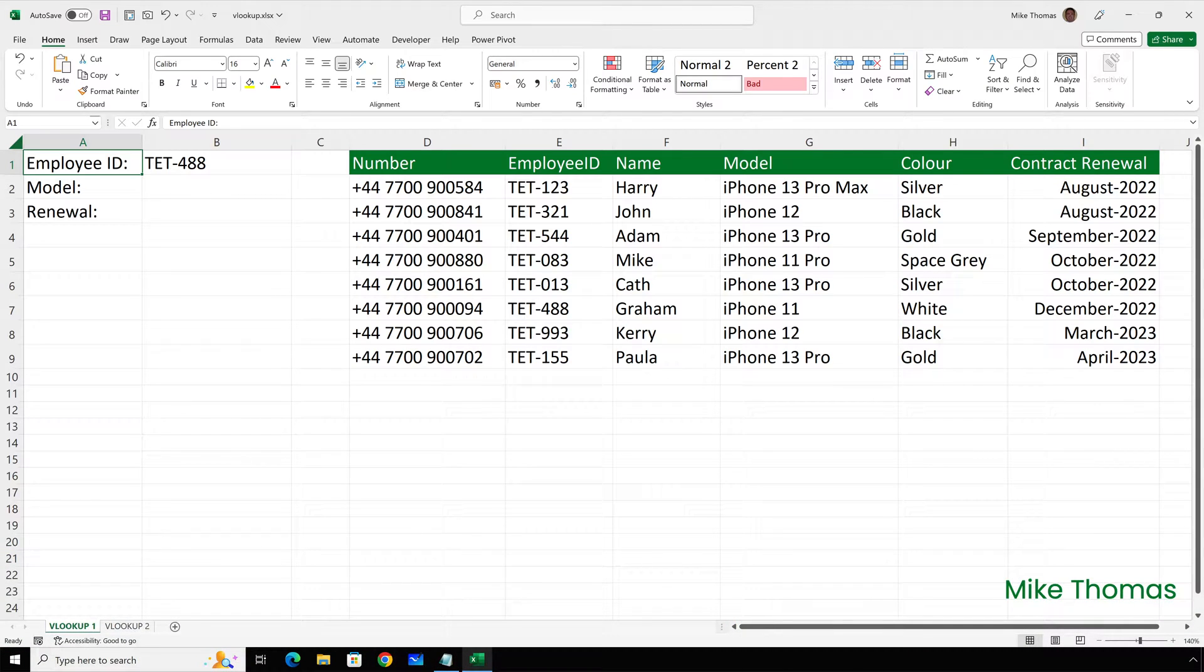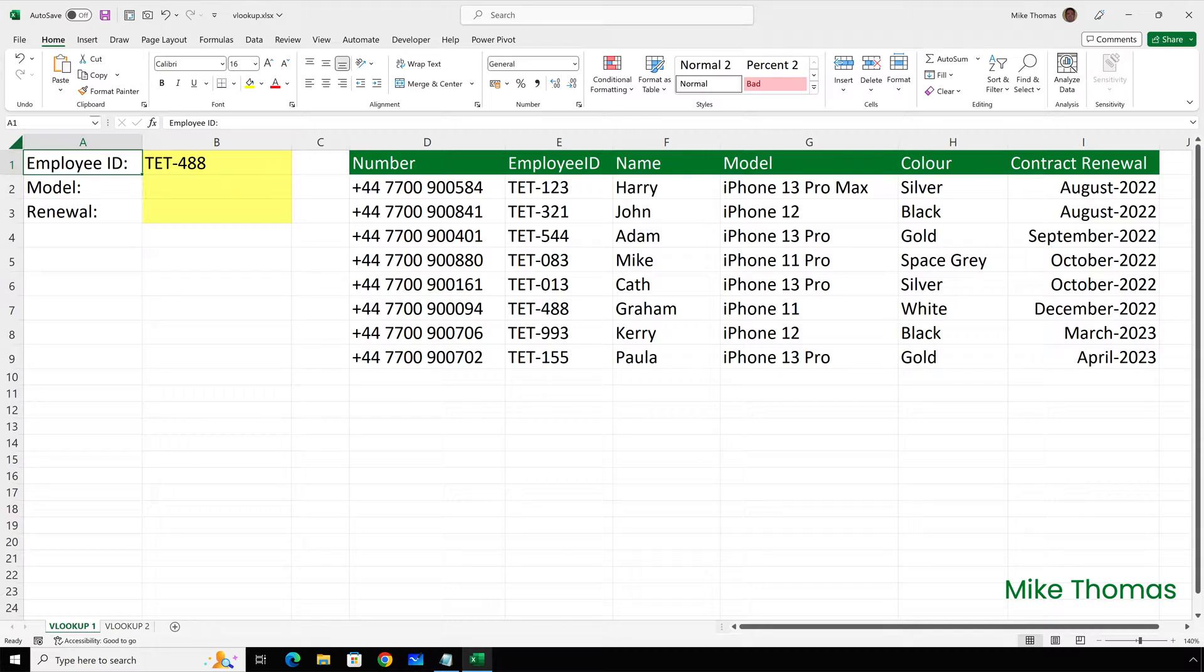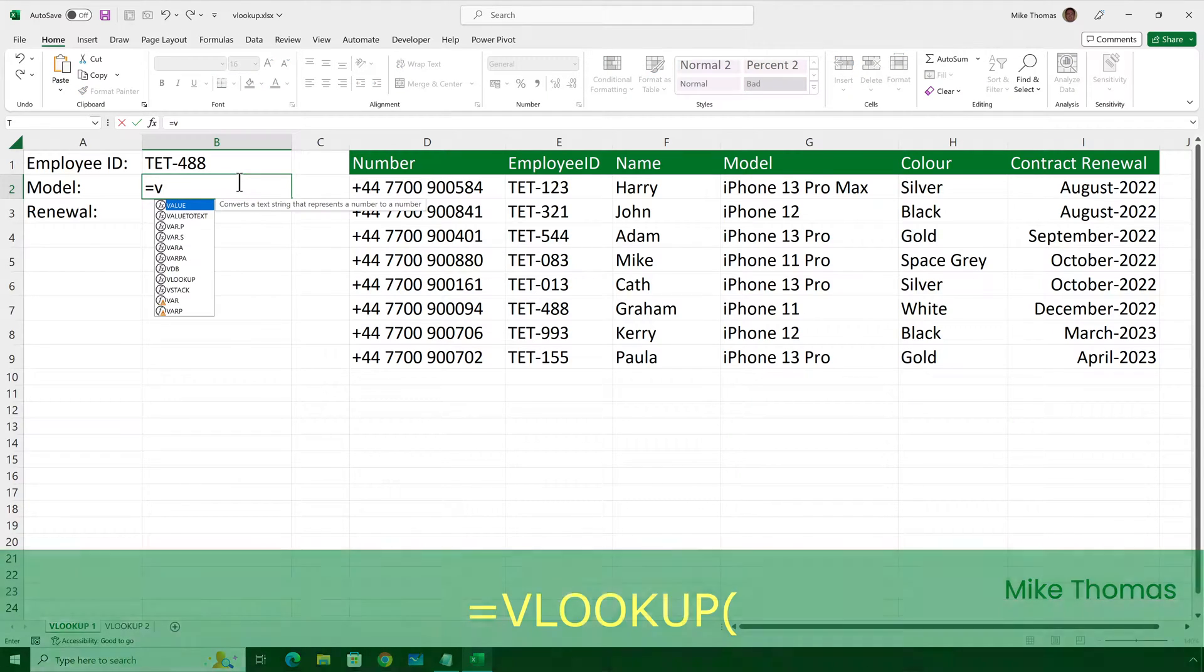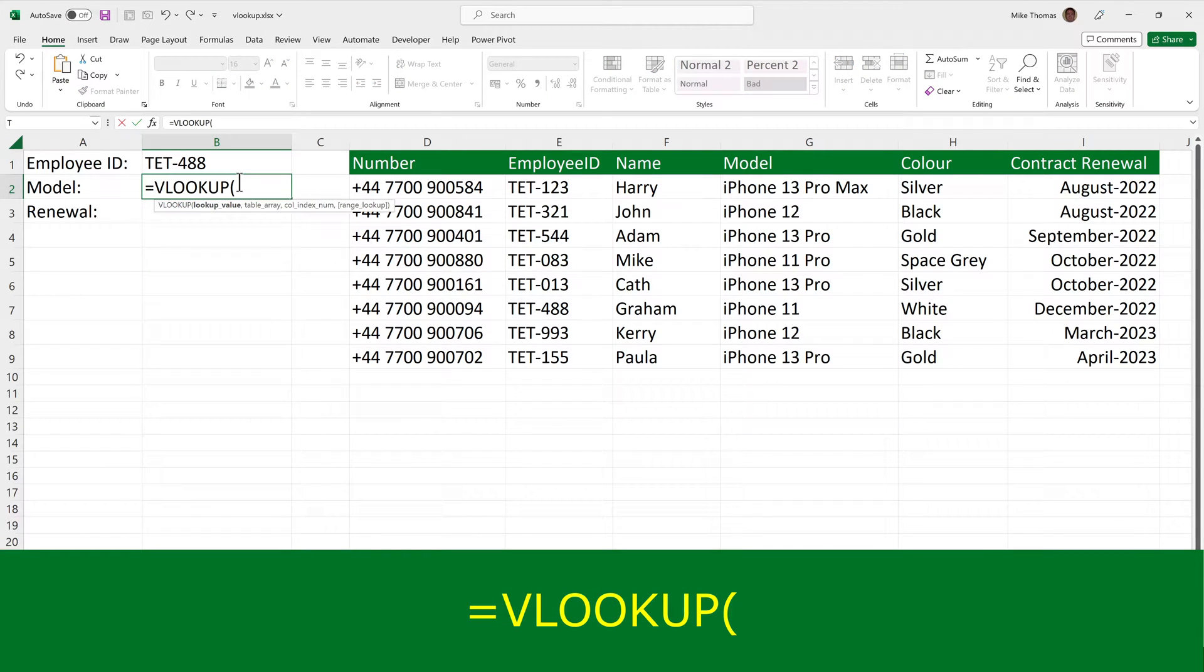Here's a table showing details of mobile phones and who they belong to within a company. I need to know the model and contract renewal date for the phone that belongs to employee 488 or whichever employee ID is in B1. Now with a small list like this, it's simple enough to search for that information manually. But what if you had hundreds or thousands of rows? What if you had 30 or 40 columns in the table? That's where VLOOKUP can help. So I'll go to B2, and I'll type equals VLOOKUP, open brackets.